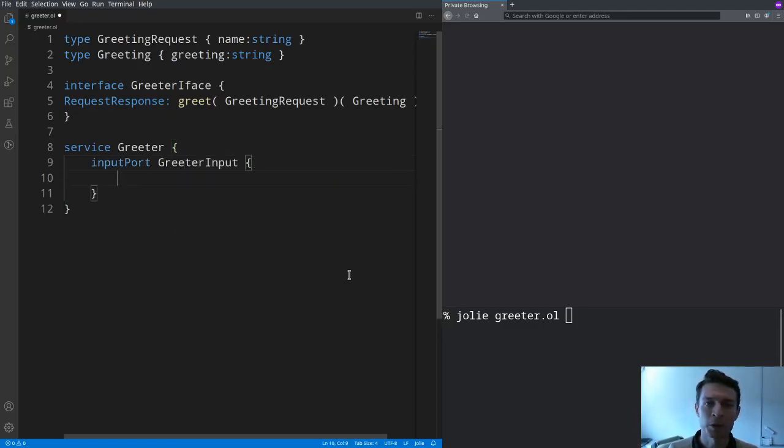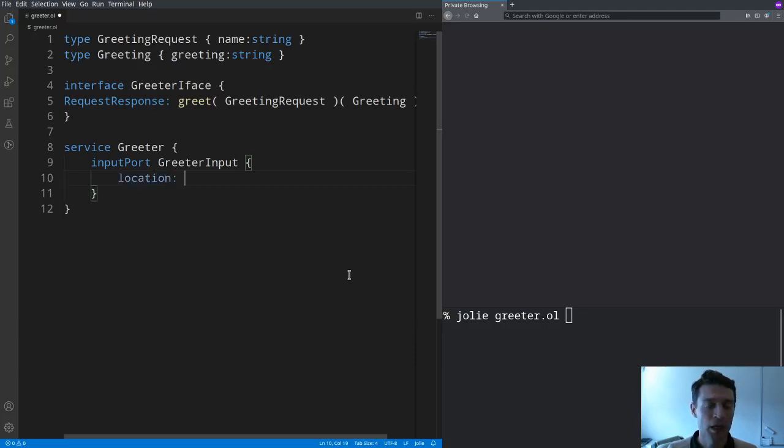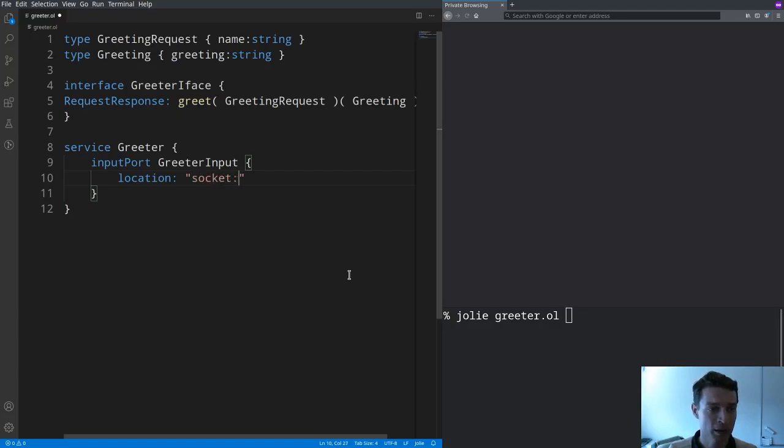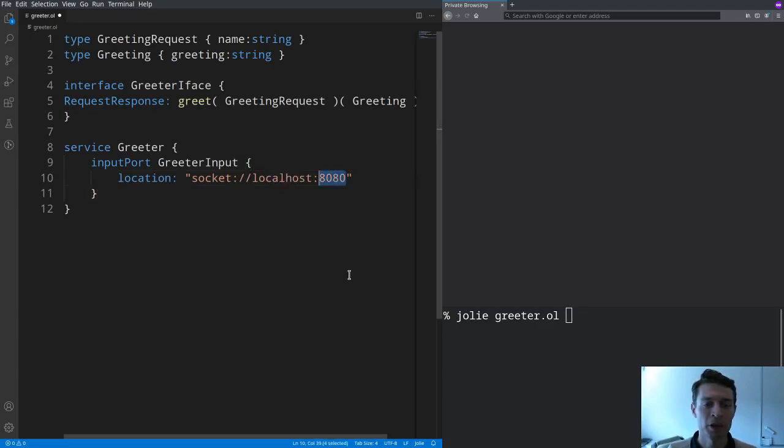An input port takes a location which is where the service can be accessed. We're going to use TCP-IP sockets accepting connections on port 8080.